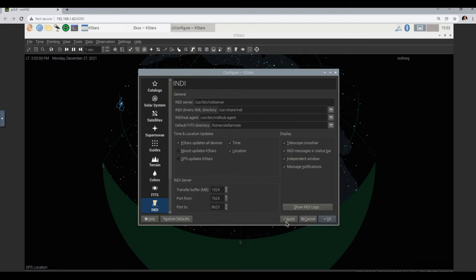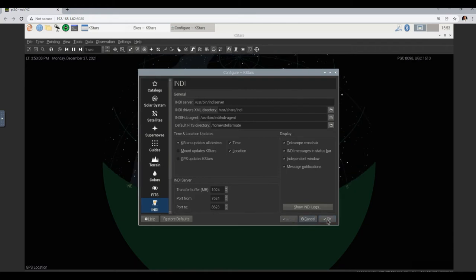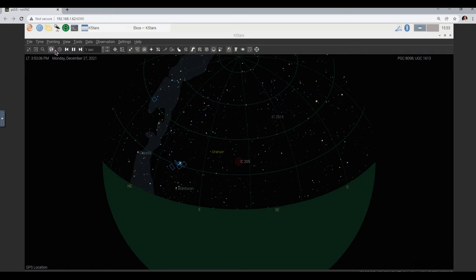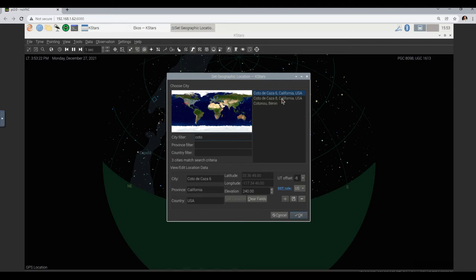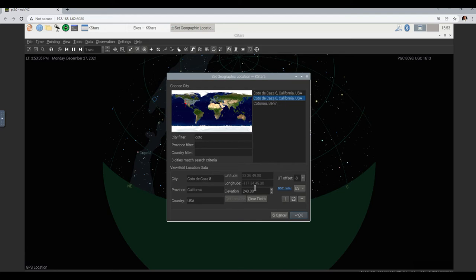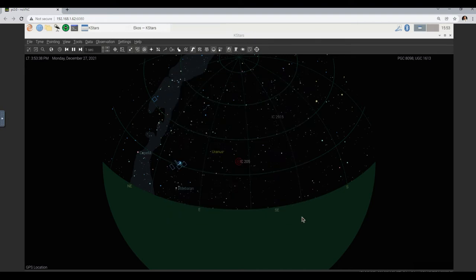So we're going to set it manually. I'll say Apply, I'll say OK. And here, make sure to select a geographic location. The way to do that is in the city filter, type Coto. It'll come up here and we'll choose Coto 6. With that, it's going to put the latitude and the longitude that we set manually. I'll just say OK. Now you can see it updated — it now says Coto de Casa 8, California, USA. So that has our own coordinates.